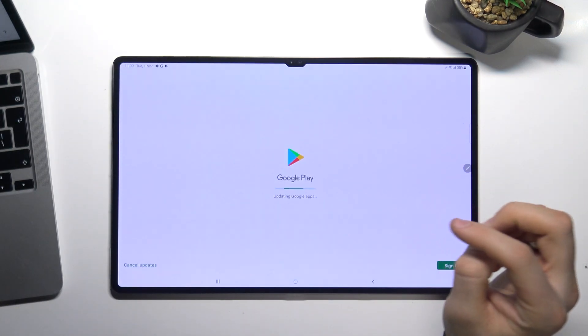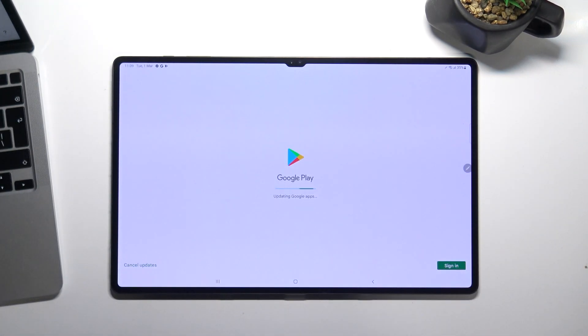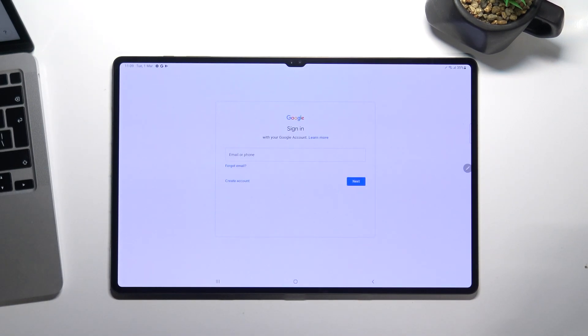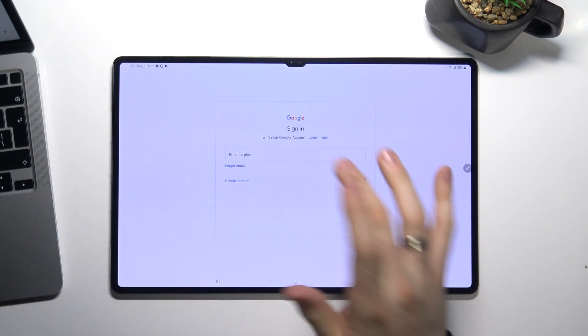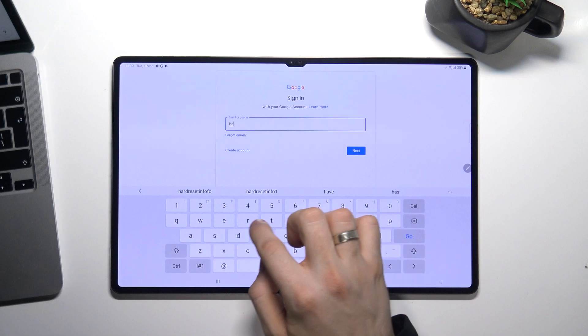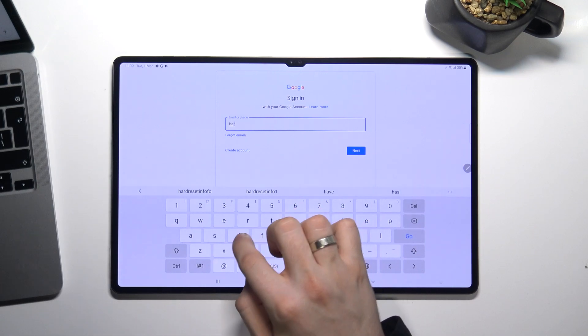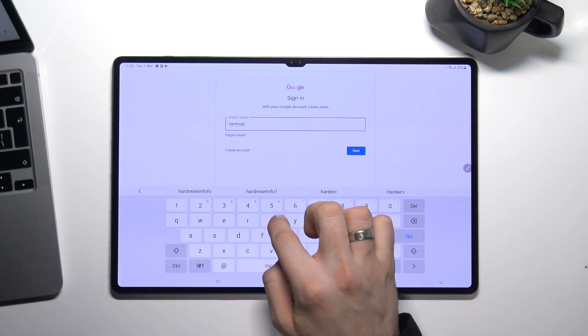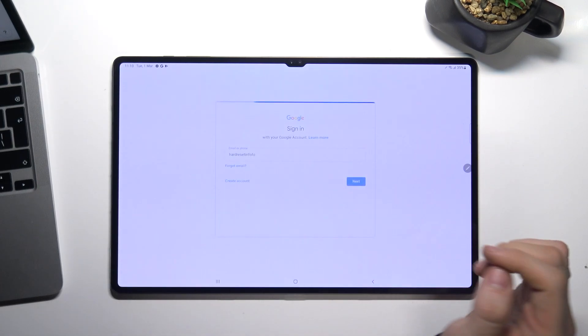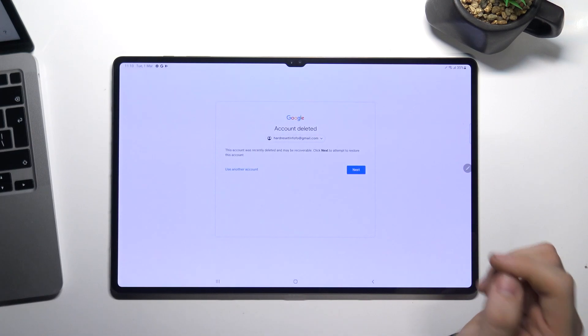Cool. But now we need to restore our Google account. Open play market, open play store, choose sign in and enter your email. And choose next.